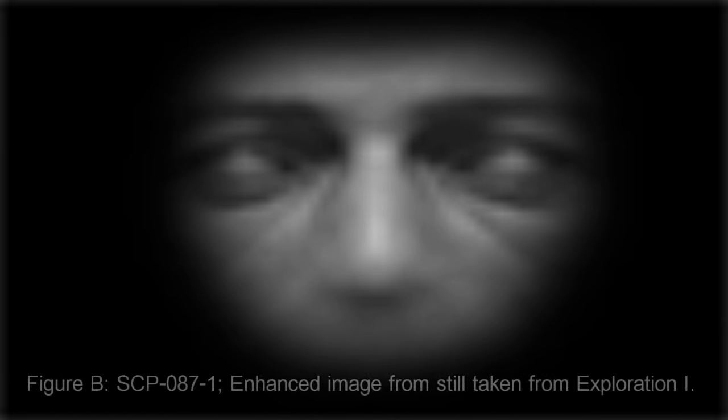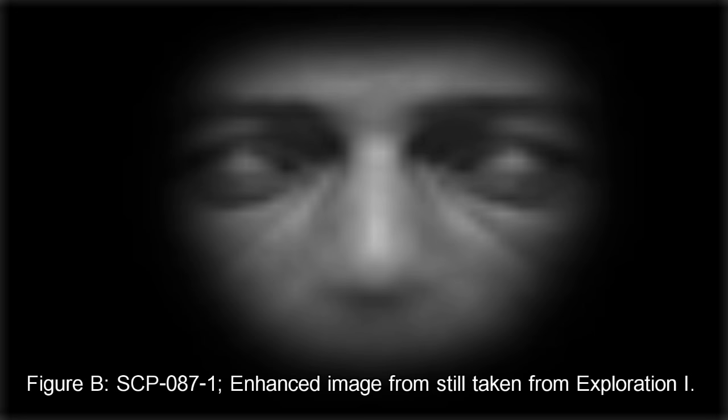SCP-087 has undergone four video-recorded explorations by Class-D personnel. Each subject conducting exploration has encountered SCP-087-1, which appears as a face with no visible pupils, nostrils, or mouth. The nature of SCP-087-1 is entirely unclear, but it has been determined that it is not the source of the pleading.